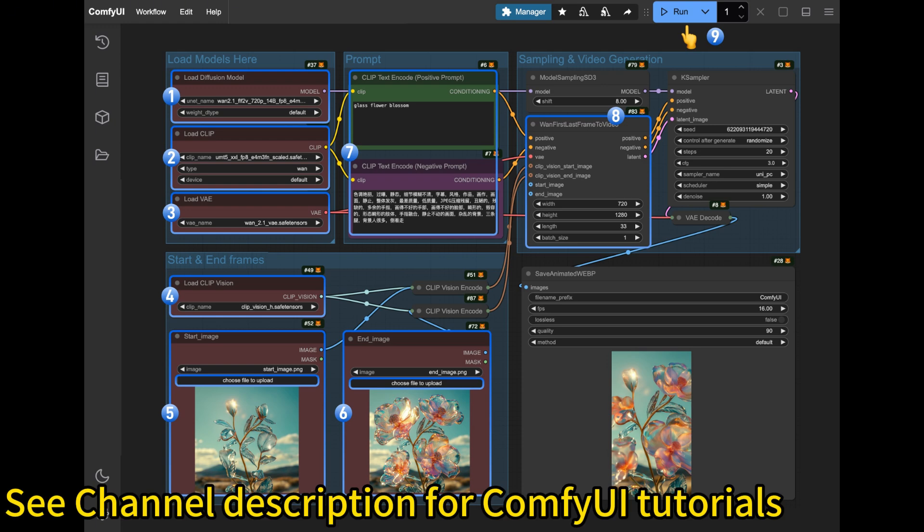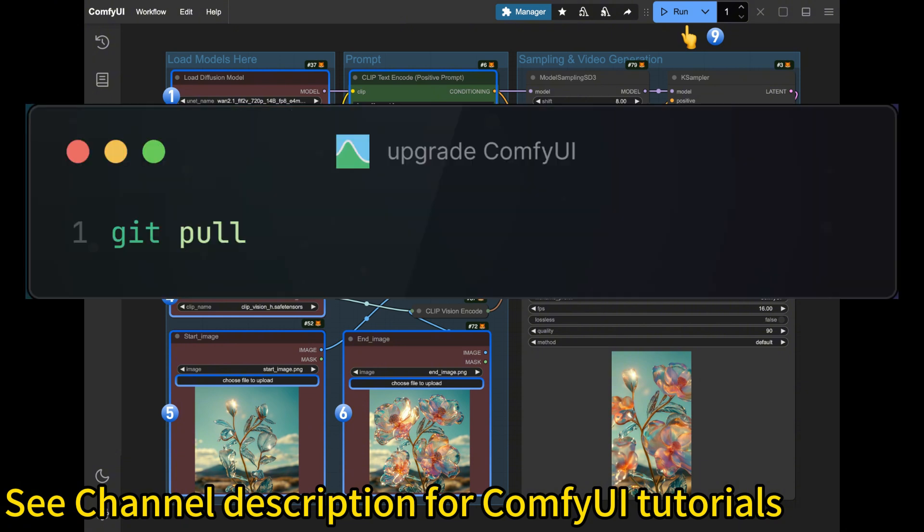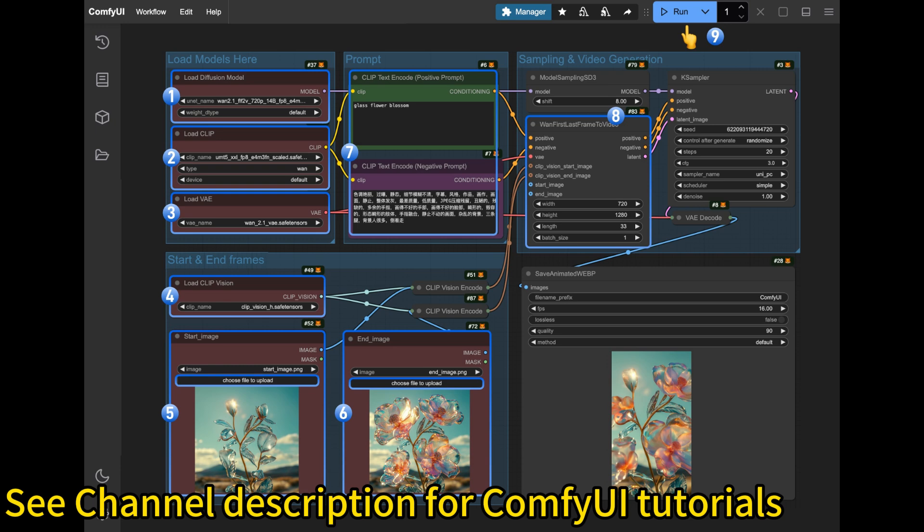I will show you how to use ComfyUI to run it. Luckily ComfyUI has provided native support for it. All you need to do is to make sure that you have an up-to-date ComfyUI installation. If you are not familiar with ComfyUI, please check out my previous tutorial on installing and running it. It's very powerful. If you previously have it installed, you just need to go into your ComfyUI root location, go to the terminal, and do a git pull to upgrade it.